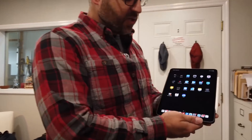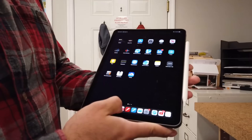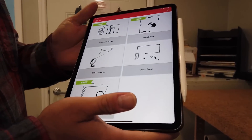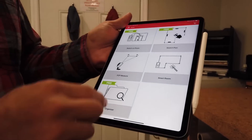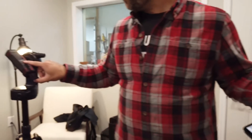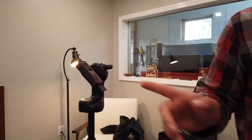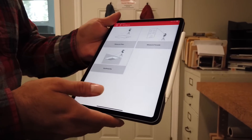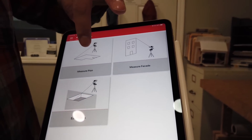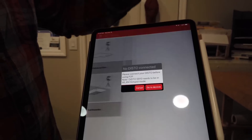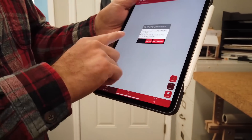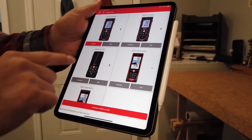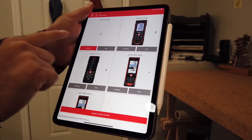I'm using the Leica Disto plan app, which I'm going to go into right now. There are a couple things we need to do. First, we need to turn on our unit. Now I'm going to go to my point-to-point measure and pick the plan measure — Measure plan. It's going to ask me to go to devices. This one that's highlighted up here has a red icon. I'm going to hit connect.